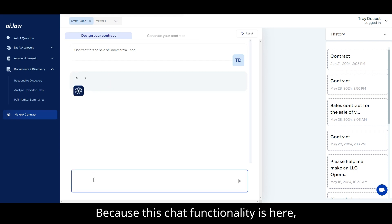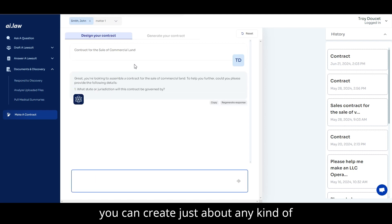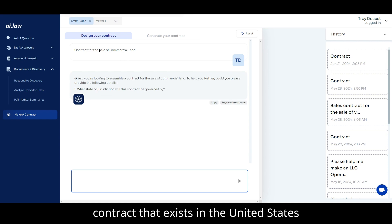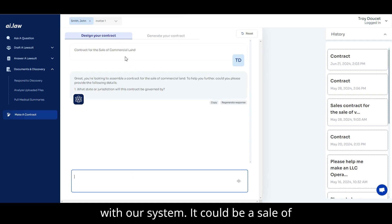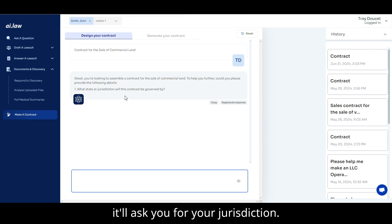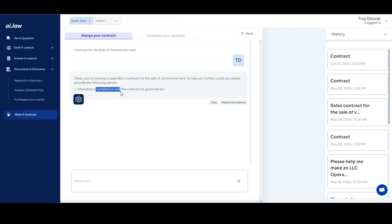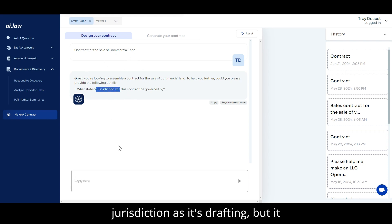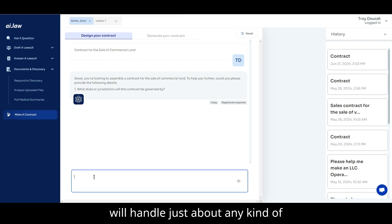Because of this chat functionality, you can create just about any kind of contract that exists in the United States. It could be a sale of land, it could be a dissolution agreement, trust agreements. It'll ask you for your jurisdiction. And so you can be specific on your jurisdiction as it's drafting, but it will handle just about any kind of contract that there is.